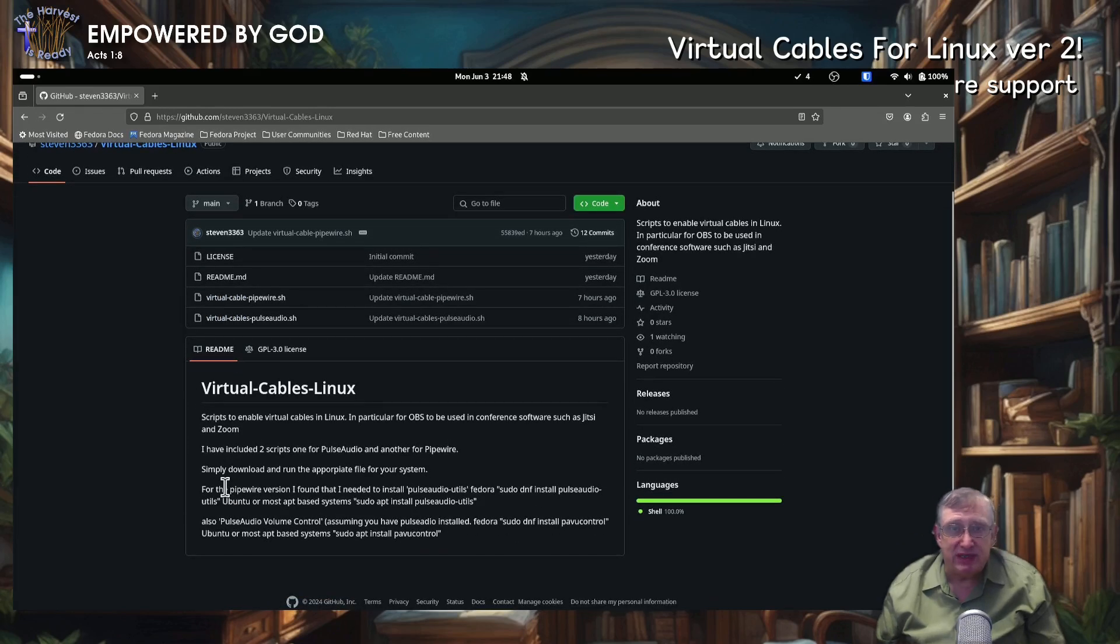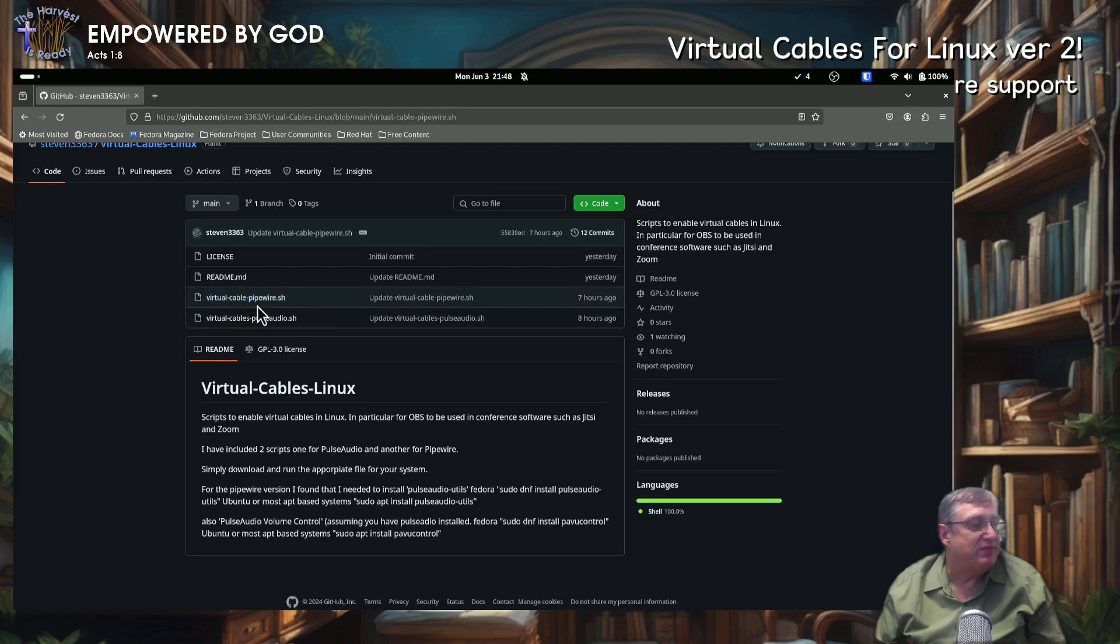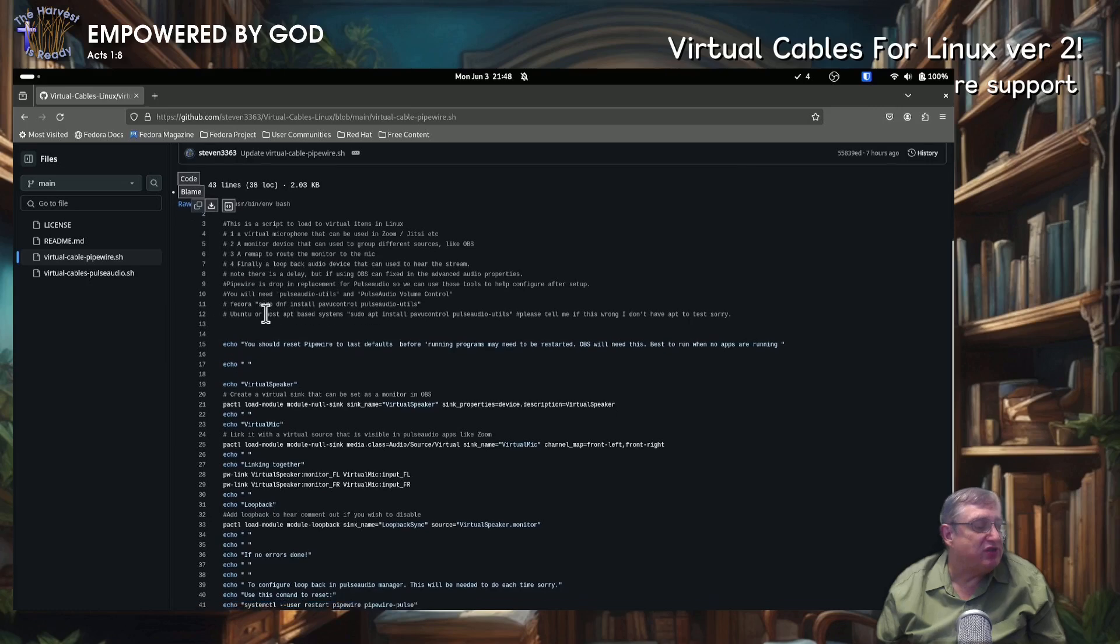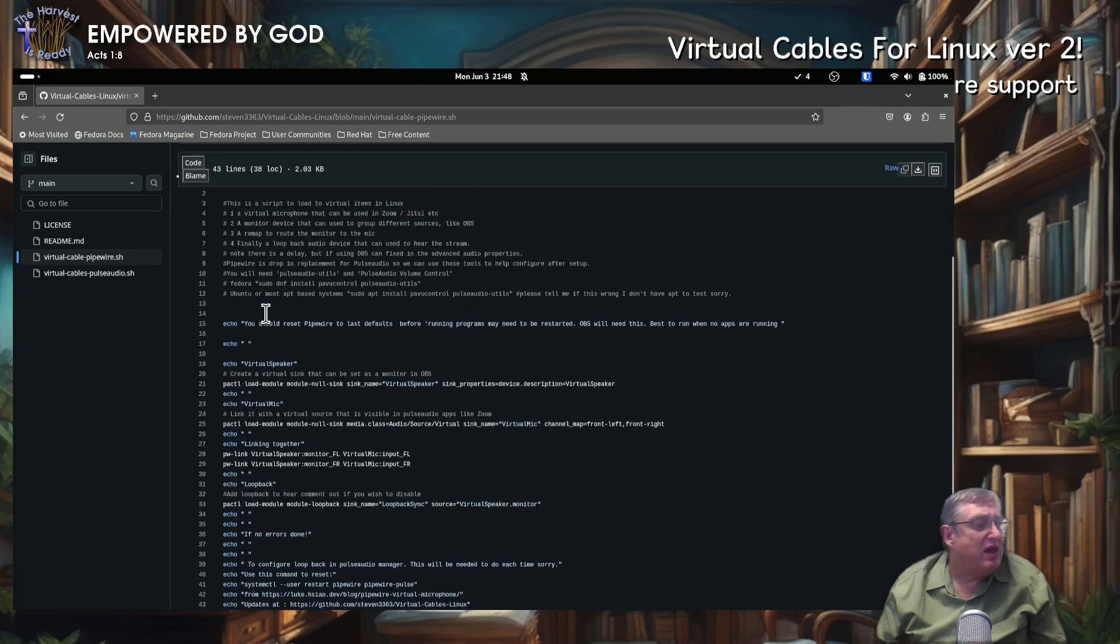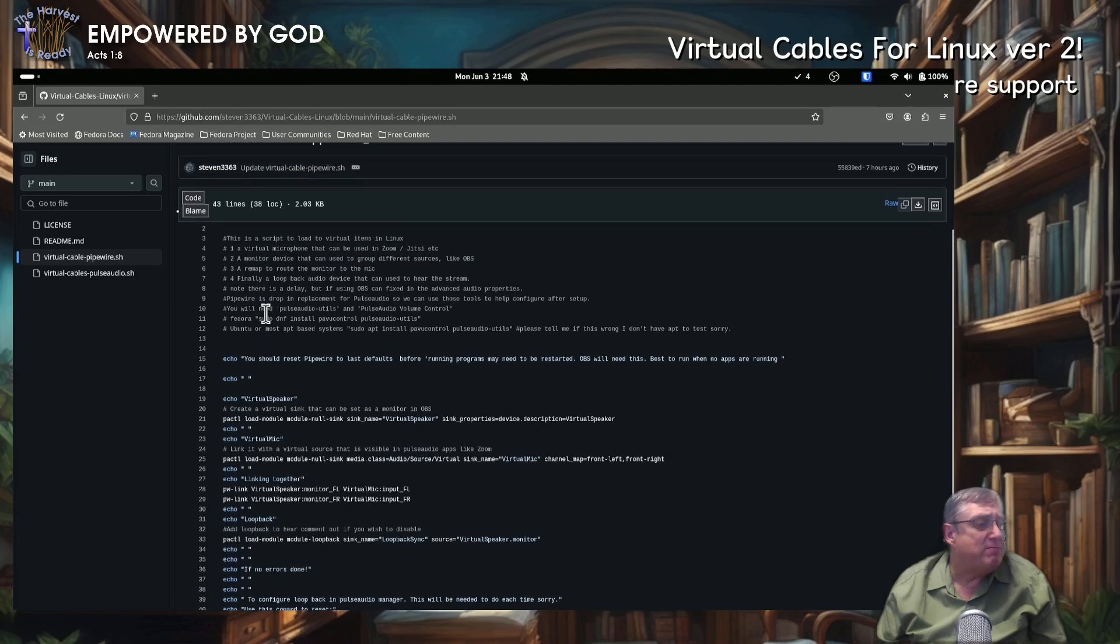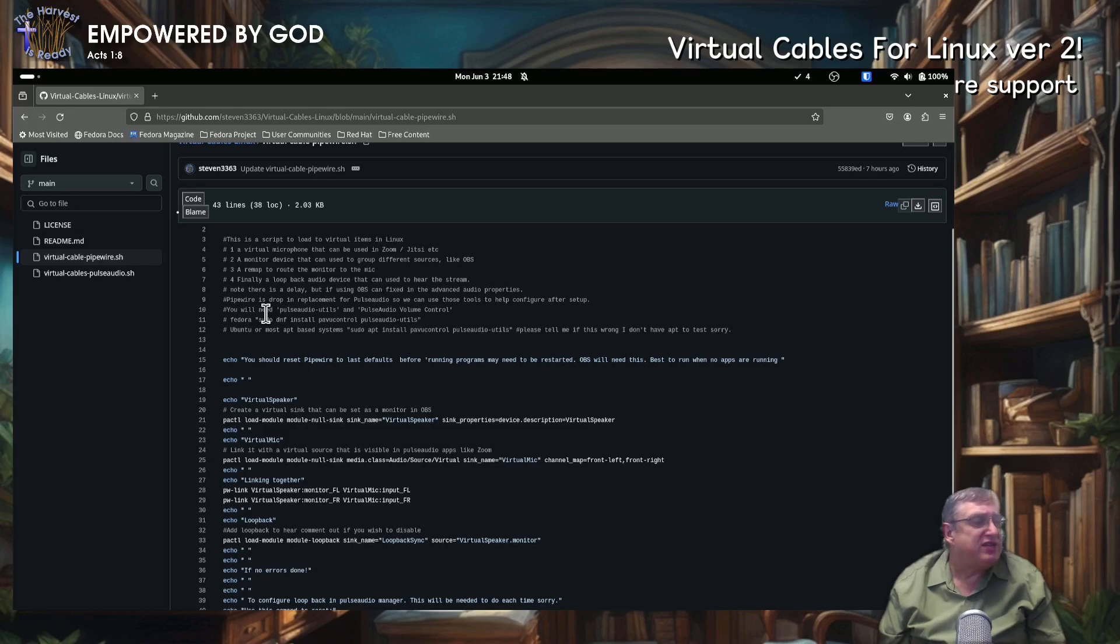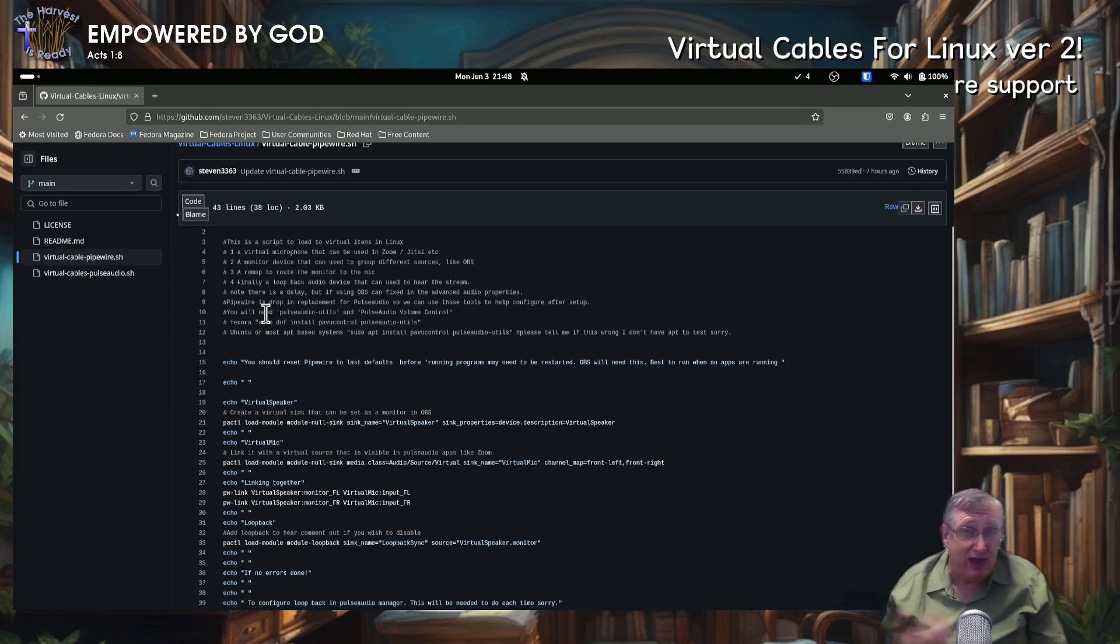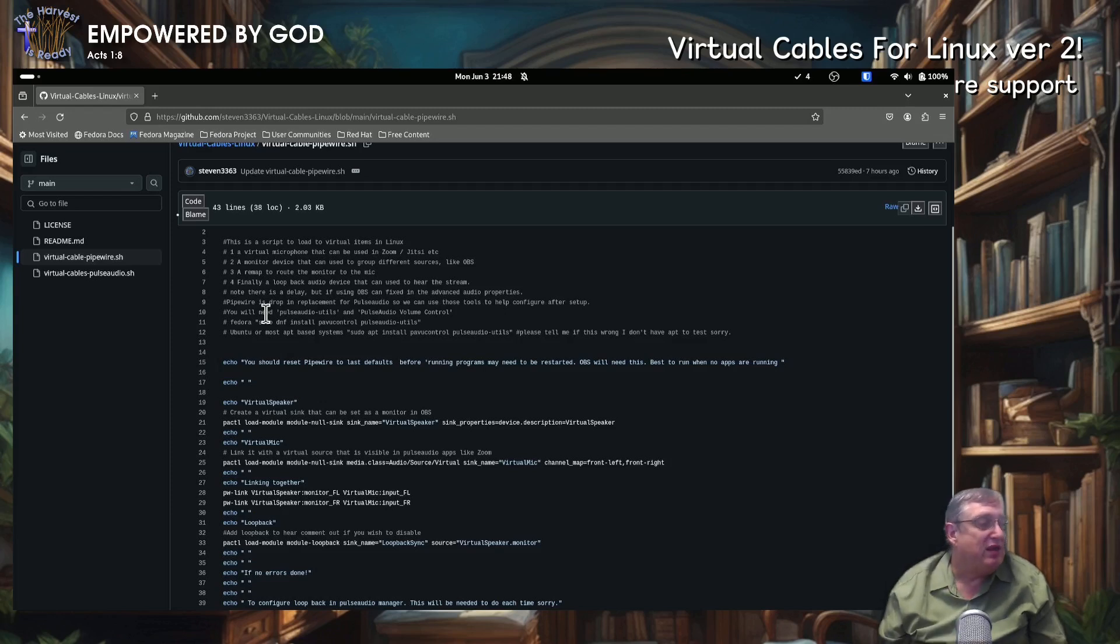So depending on the particular system that you're using, you're going to choose whichever script. So let's look at the PipeWire script first. So it gives you some instructions in there what you need to do. So basically, it's going to set up a virtual microphone and it's going to have a monitor device and remap them so that they come together. So they'll create a new microphone and create a loopback as well so you can actually hear it accordingly.